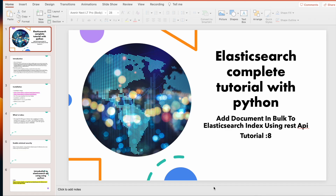This is Ronnie, welcome back to our channel Total Technology. This is Tutorial 8 and today's topic is going to be understanding how to add documents in bulk to a given Elasticsearch index using the REST API and Python. Python is our main baseline programming language. In the last tutorial, Tutorial 7, we understood how to add a single document to an Elasticsearch index. This time we'll be adding multiple documents in bulk.